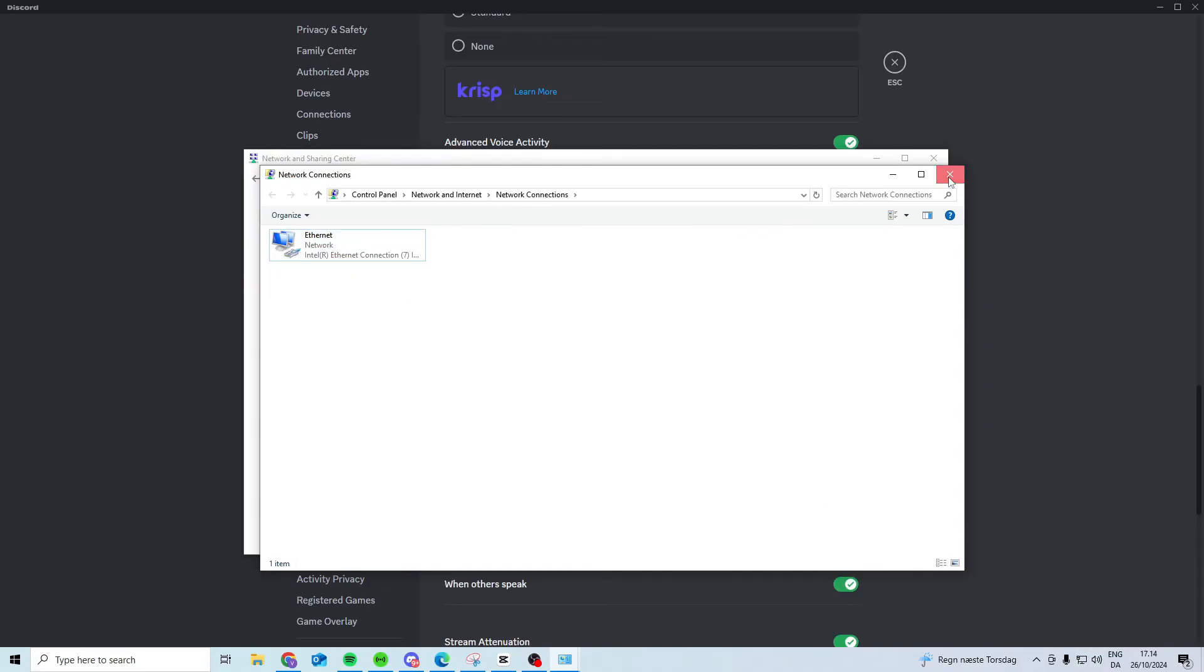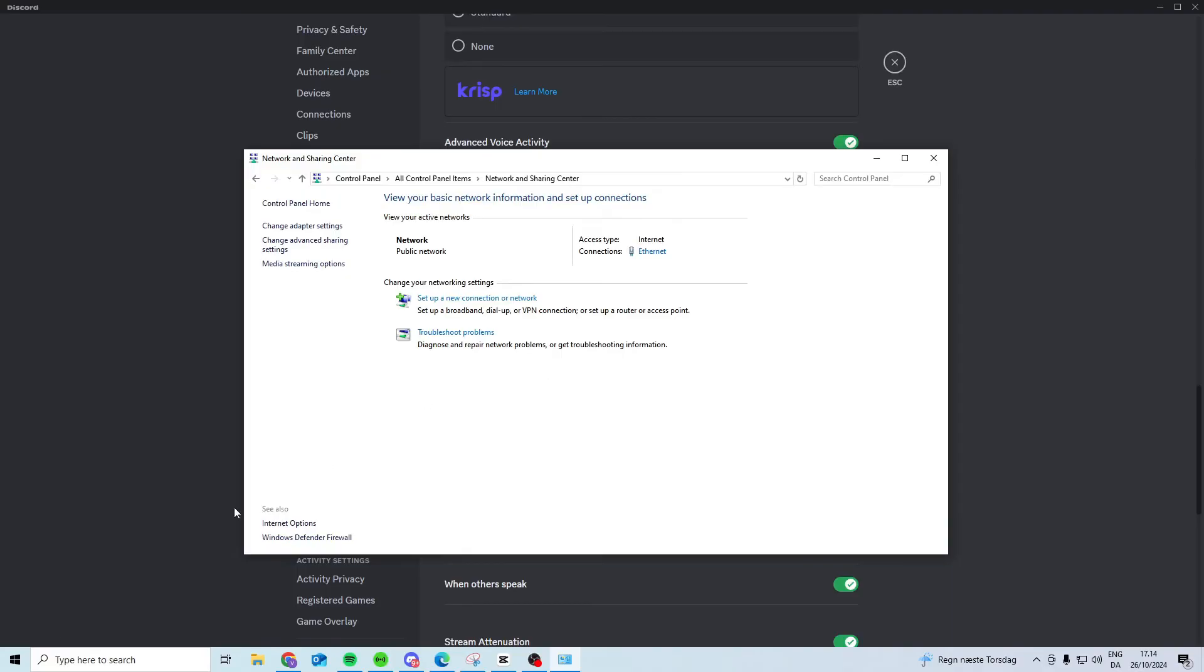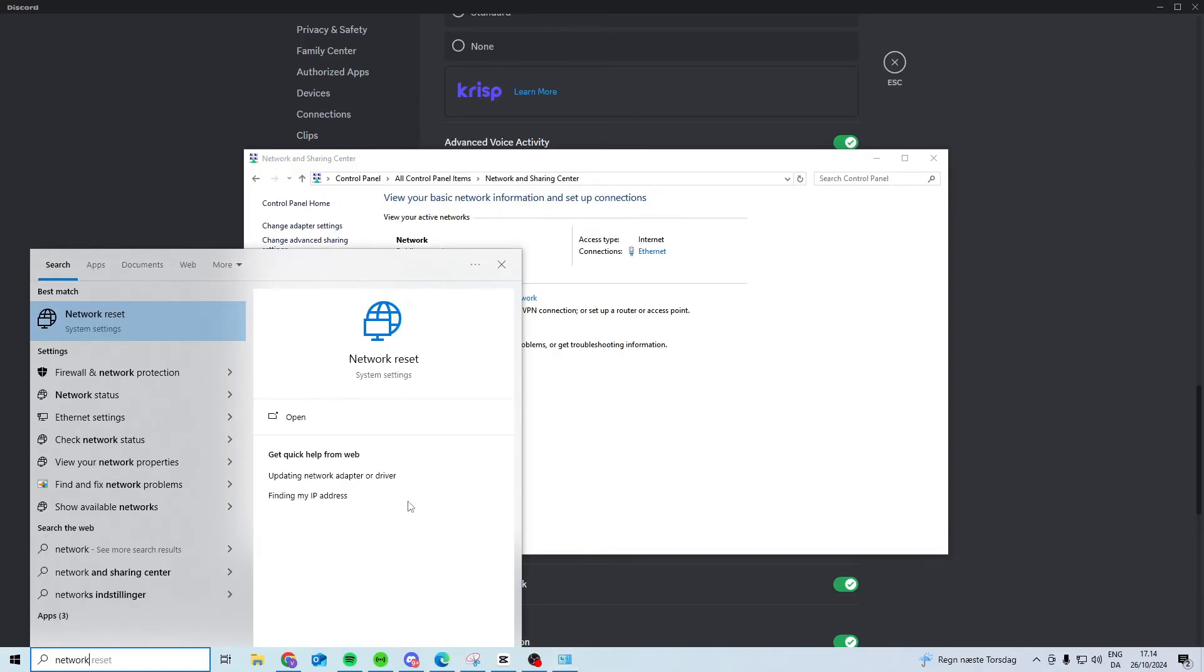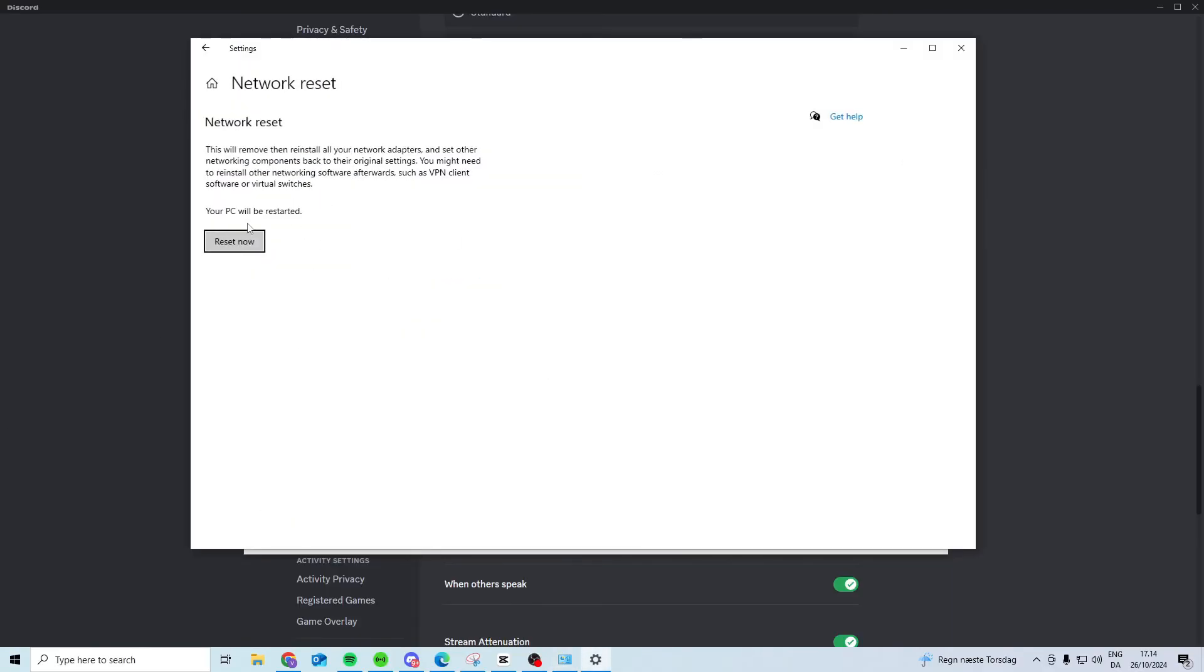Now if this still doesn't work another thing I suggest you do is come here and search for network reset and try and reset your network.